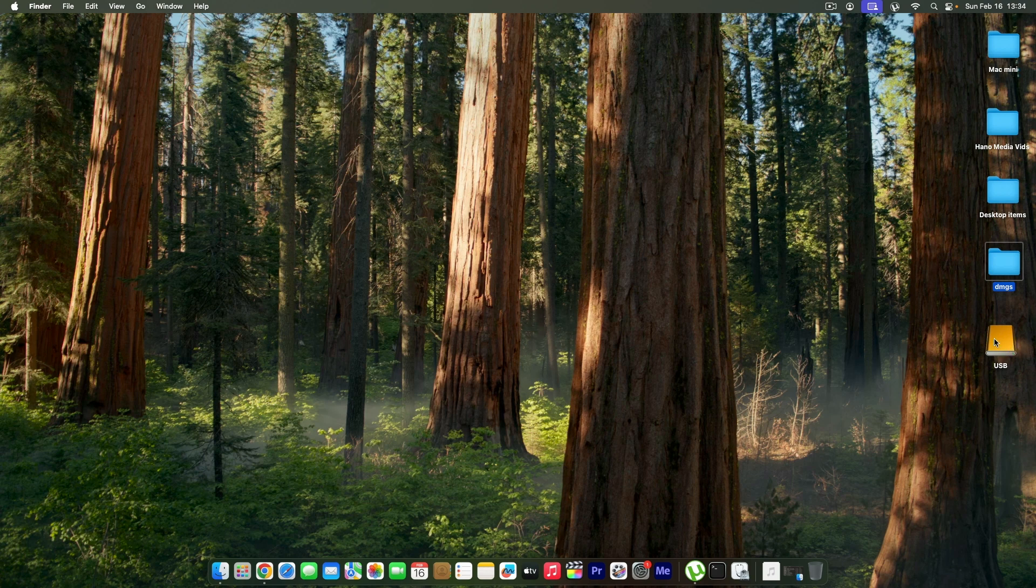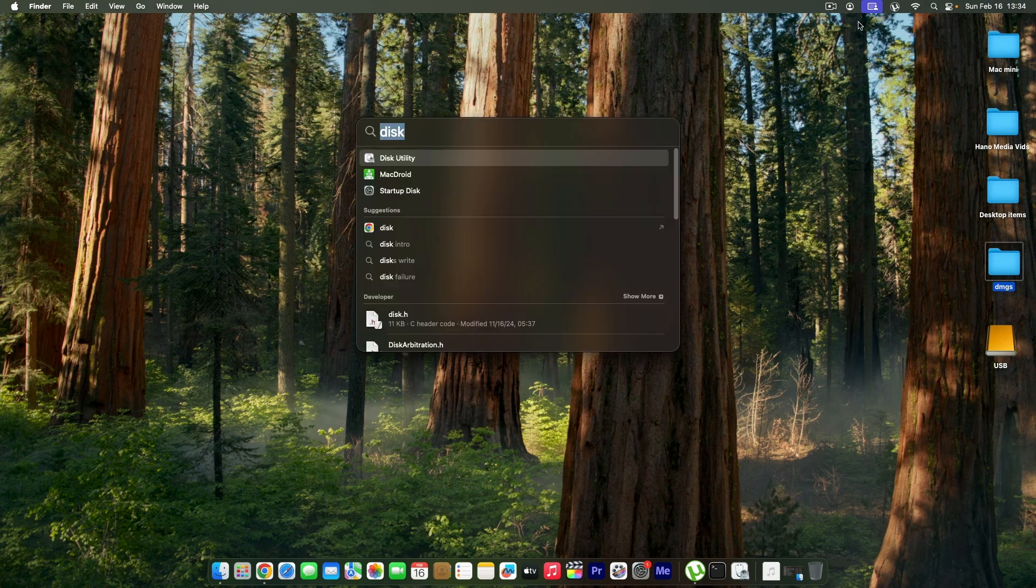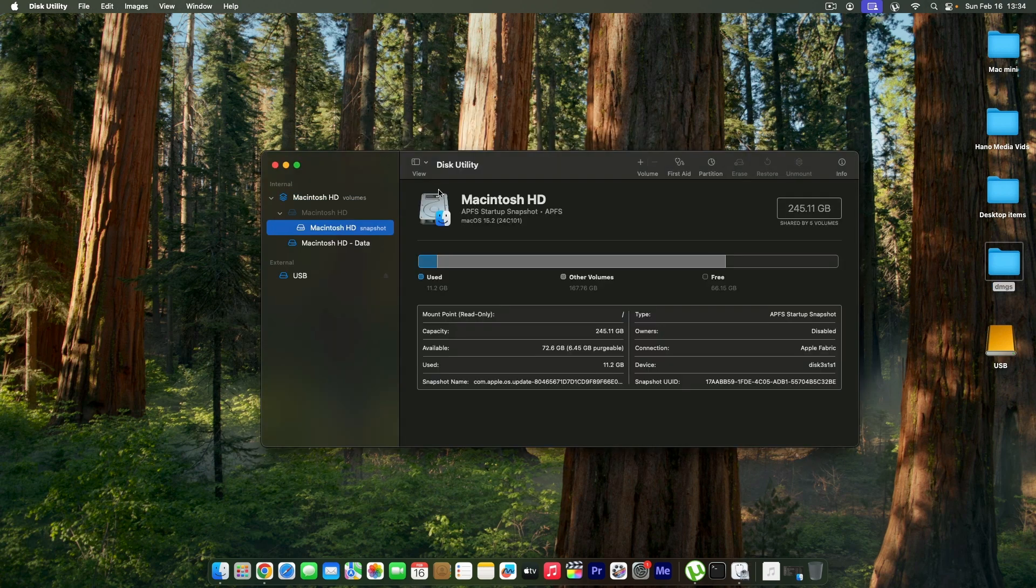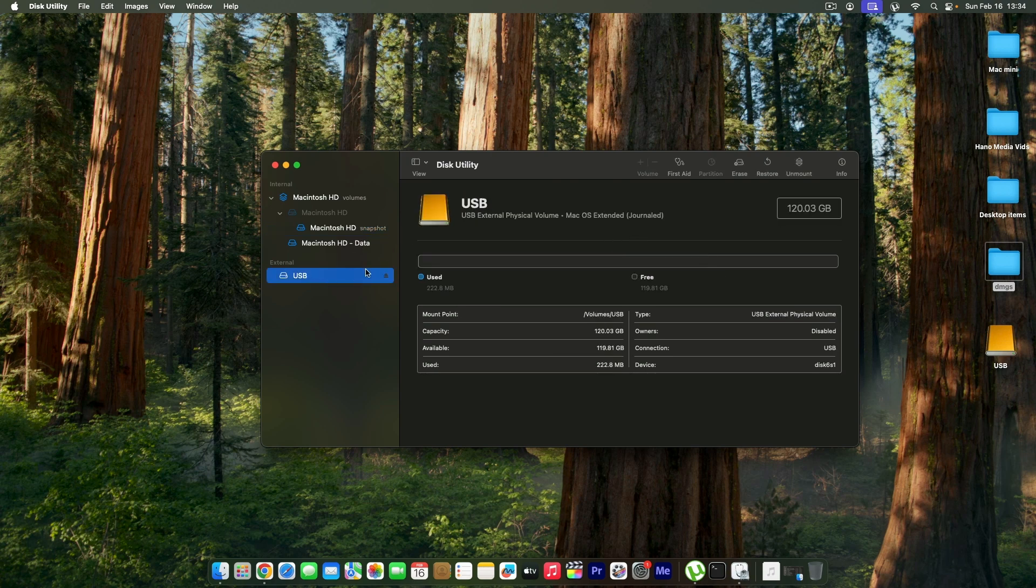I'm going to go into Disk Utility and open it. Once I am in the Disk Utility I'm going to see the list of external devices that I have. In this case I have this one called USB with this amount of volume.